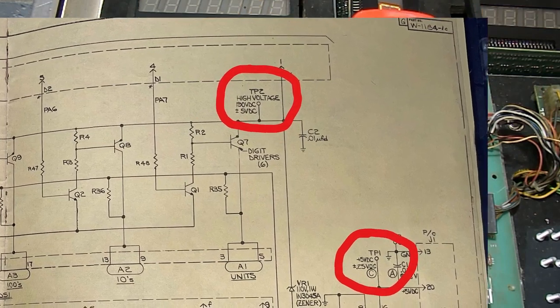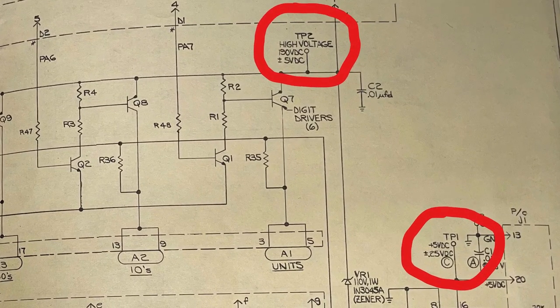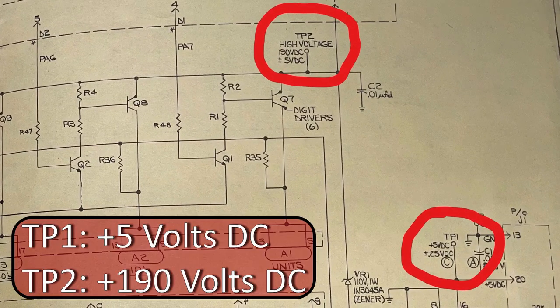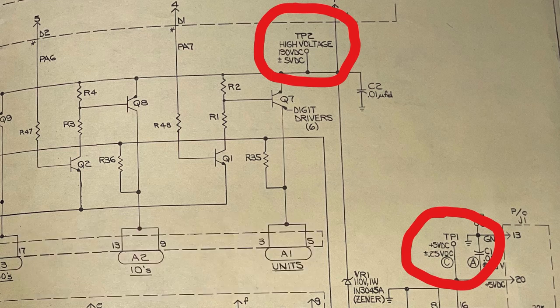The schematic diagram for a Bally Early Solid State Pinball machine shows the score displays are powered by both 190 volts DC and 5 volts DC. The 190 volts comes from the high voltage section of the solenoid driver board.